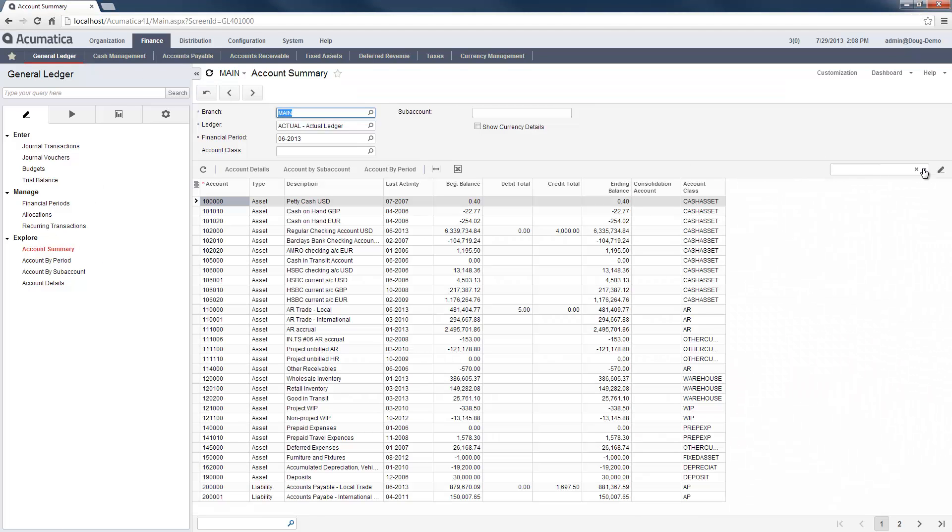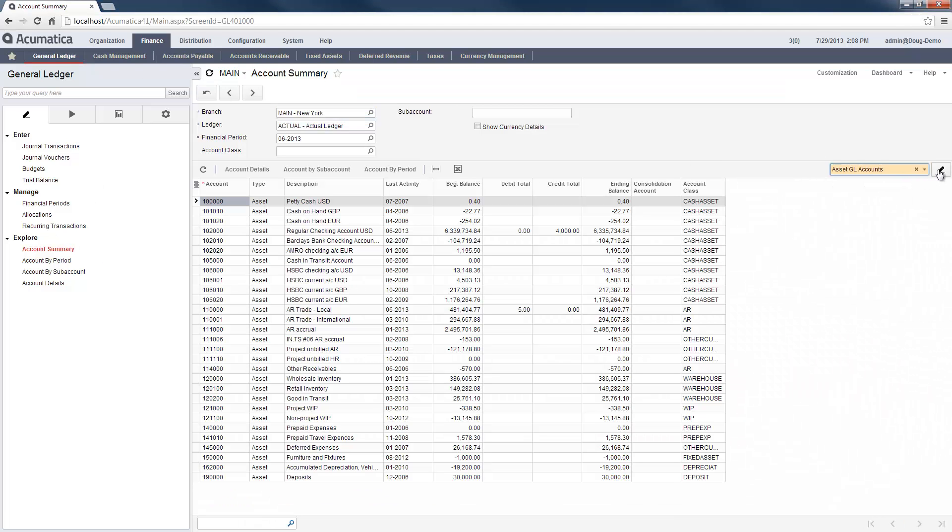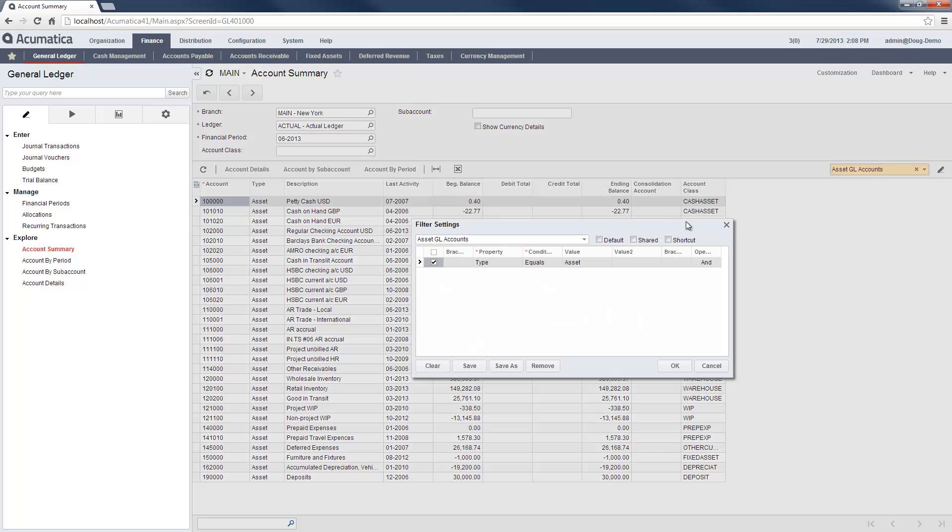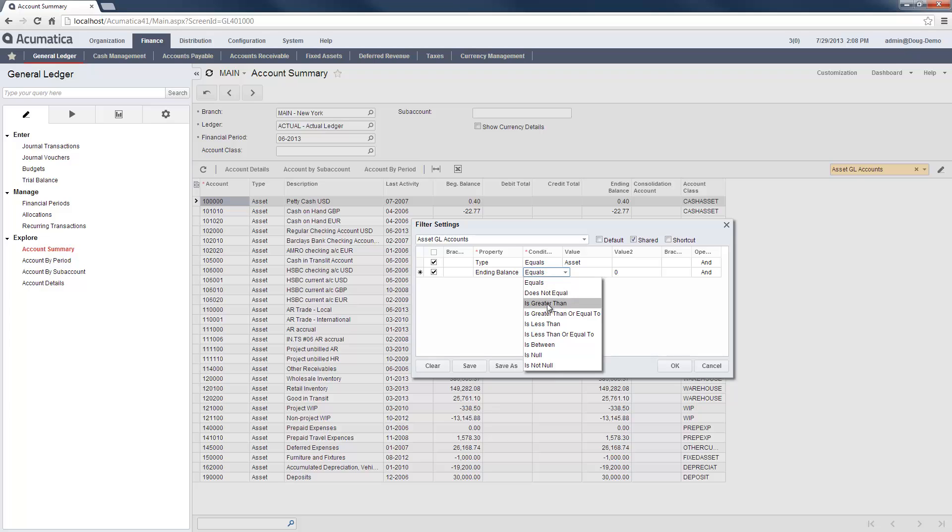To demonstrate the use of filters, I select any grid in Acumatica. In this example, I am creating a filter to narrow the list of accounts according to the account class and the dollar amount.